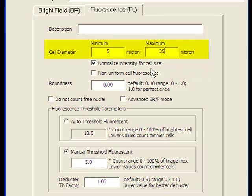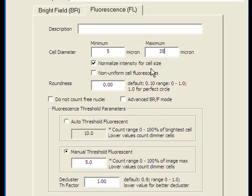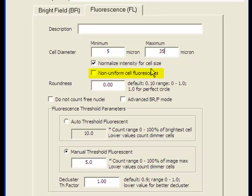Manual threshold fluorescent is the most used threshold method. Normalized intensity for cell size method calculates the total fluorescent intensity divided by cell size. Non-uniform cell fluorescent is used to measure cells with weak or spotty fluorescence.